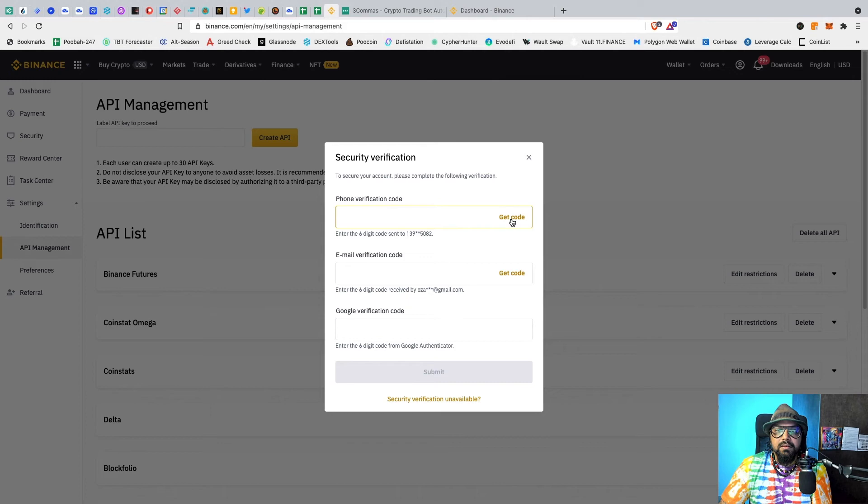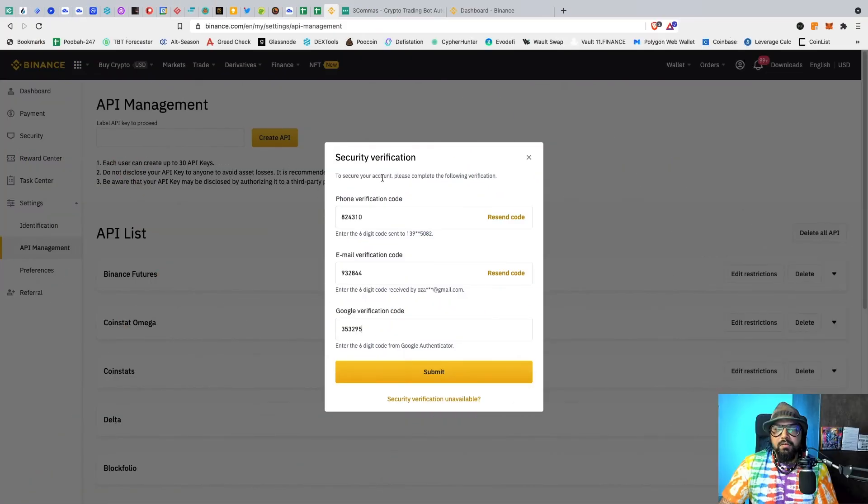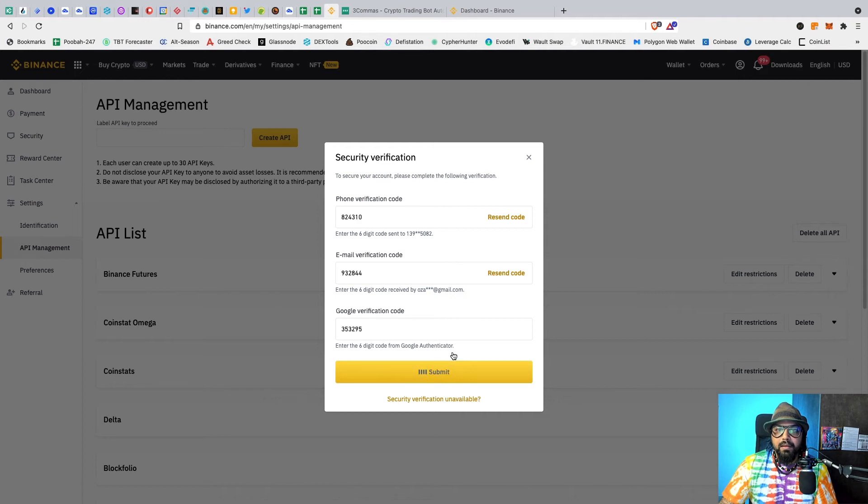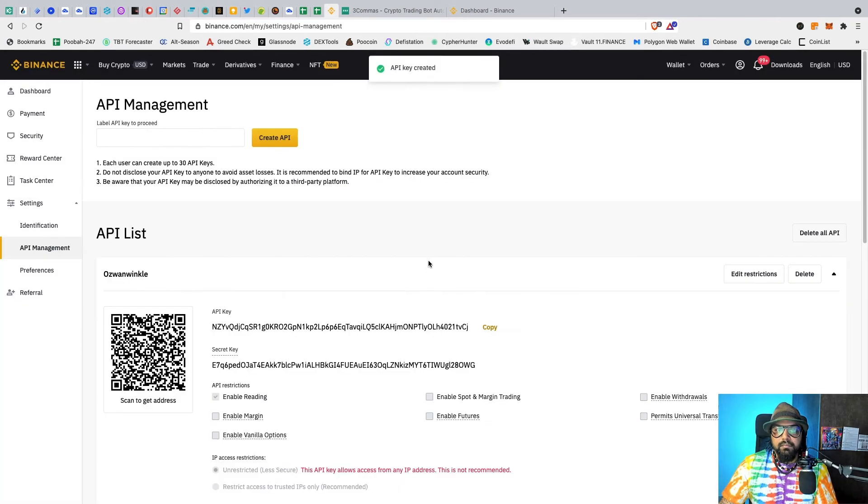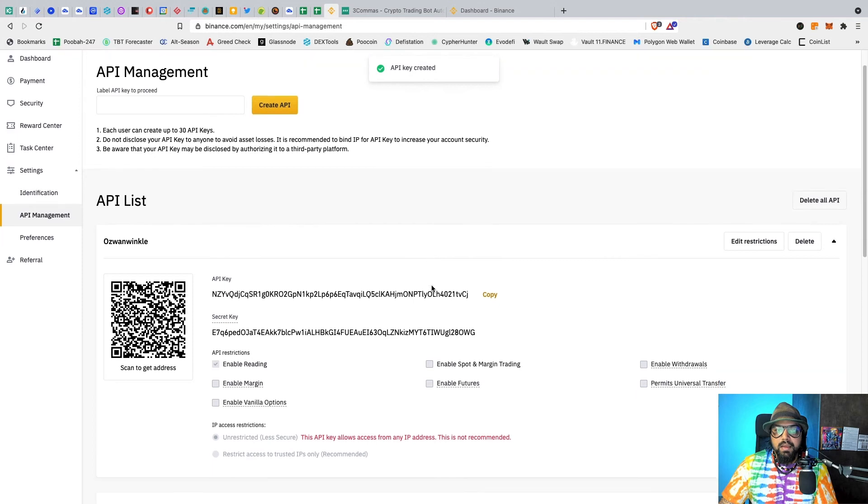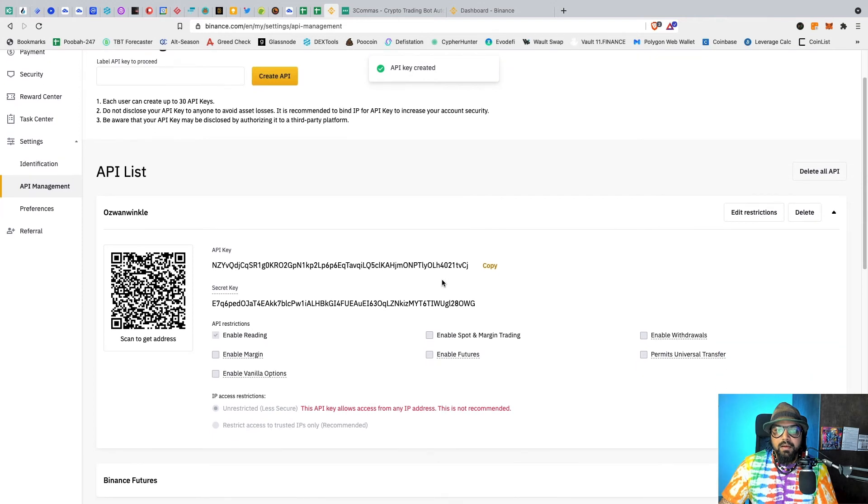Once you've entered the security verifications, just click Submit. And there you have it.